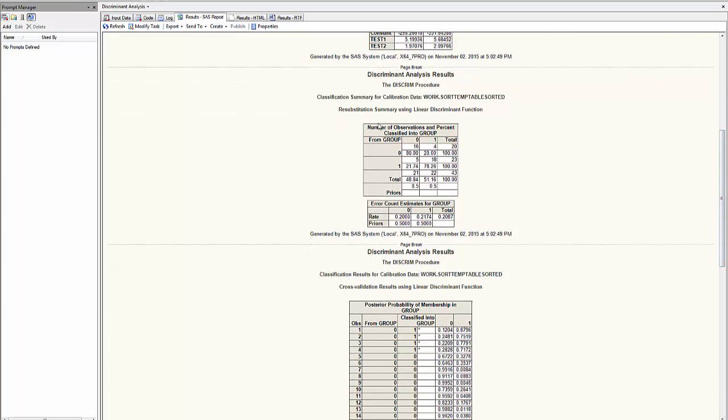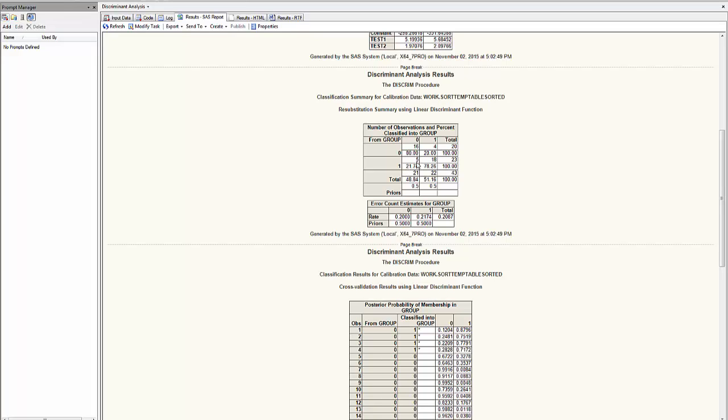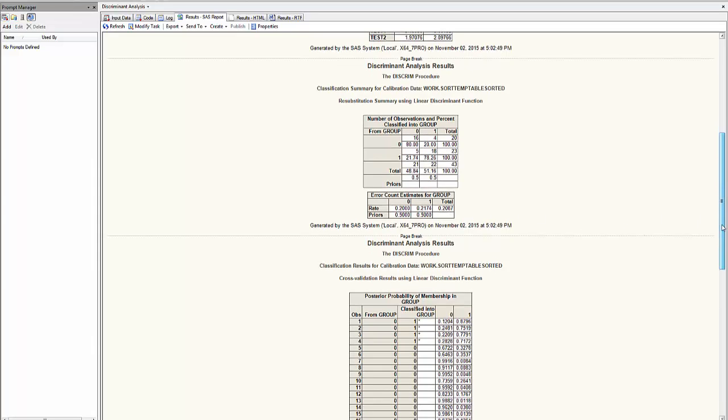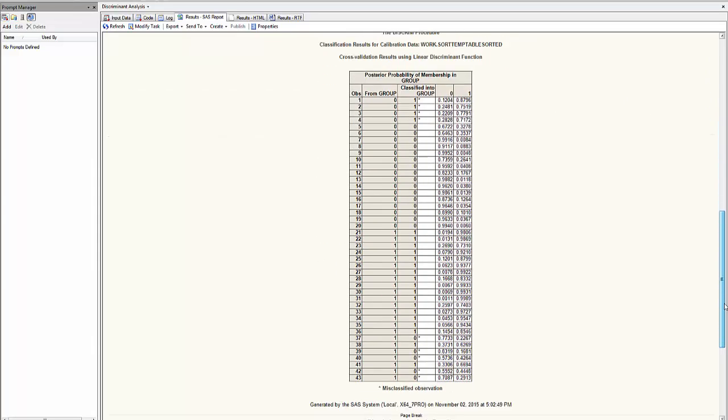In this matrix here, the observations have been classified according to the rule generated by the discriminant analysis. From group 0, 16 out of 20 were correctly assigned. From group 1, 5 were incorrectly classified as 0 and 18 were properly classified. The error rate here is 20.87%.